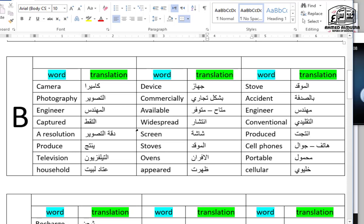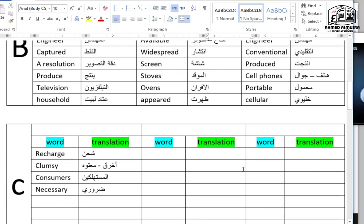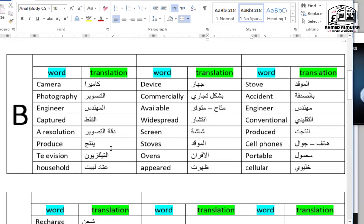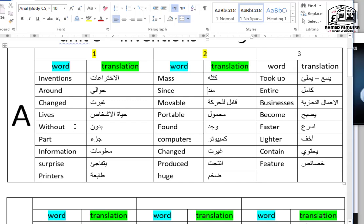Widespread, screen, stoves, ovens, stove, accident, engineer, conventional, produced, televisions, portable, recharge, clumsy, consumers, necessary. Now those are the words which we need to repeat and know about the meaning.